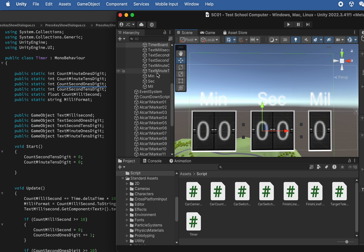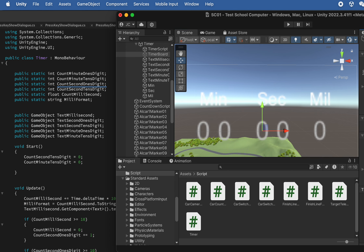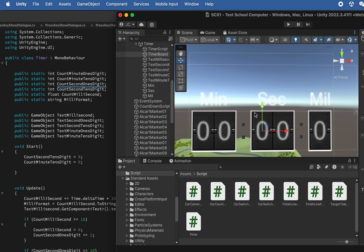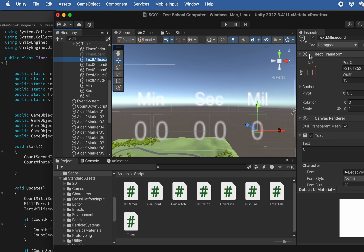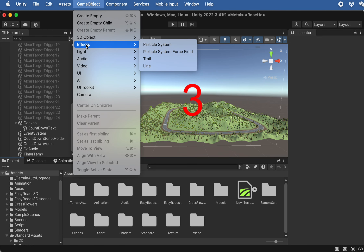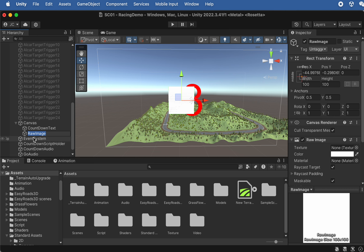Now we need to import the timer board texture I created in Photoshop. Go to Game Object, UI, and create a Raw Image — it has a texture section that lets us drop in the timer board texture. Let's rename it to 'Timer Board', then go to the assets textures folder and find the timer board file to drop in.